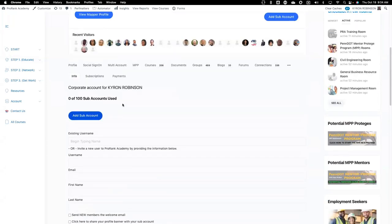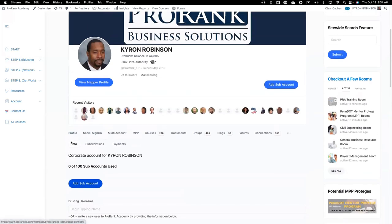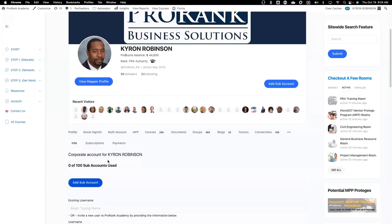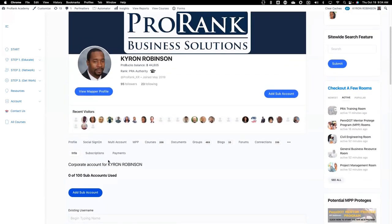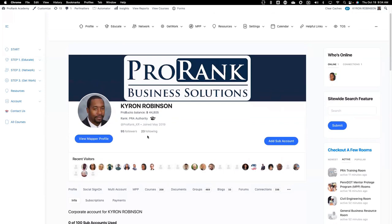Once you click Submit, that sub-account is going to get the notice. And once they accept it, you're going to see their profile change to something that looks more like yours — like it's associated with yours.